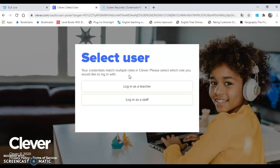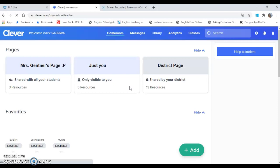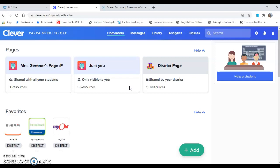You're going to log in as a student, and this is going to be automatic for me, but it'll probably prompt you to put in your school email address and your password, which is the same as everything else you use your school email and password with.